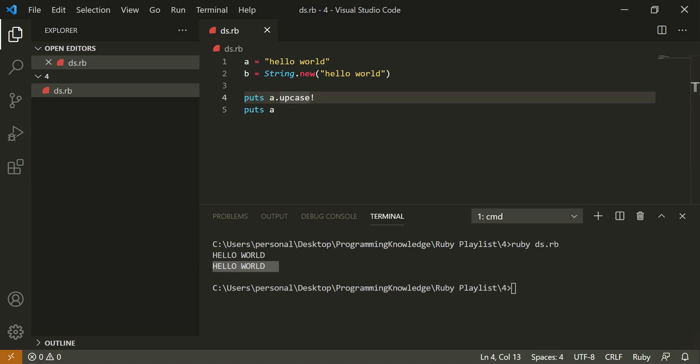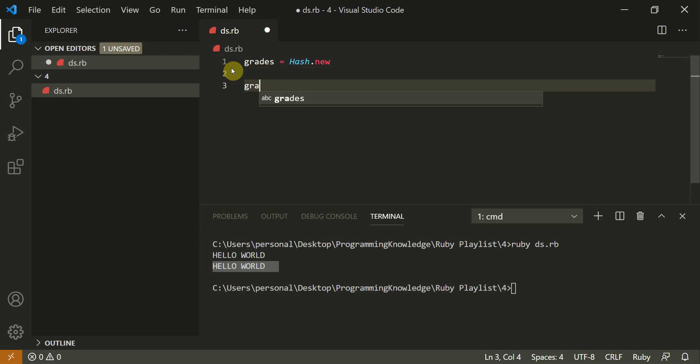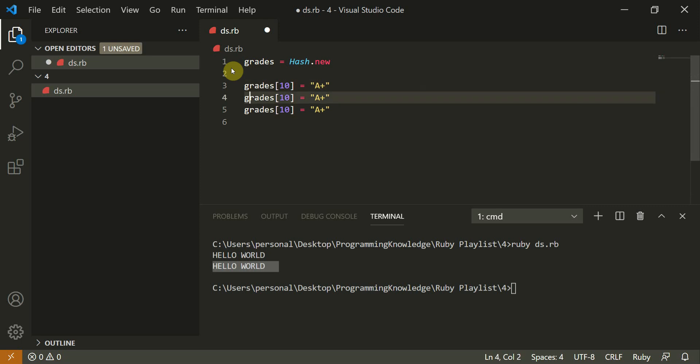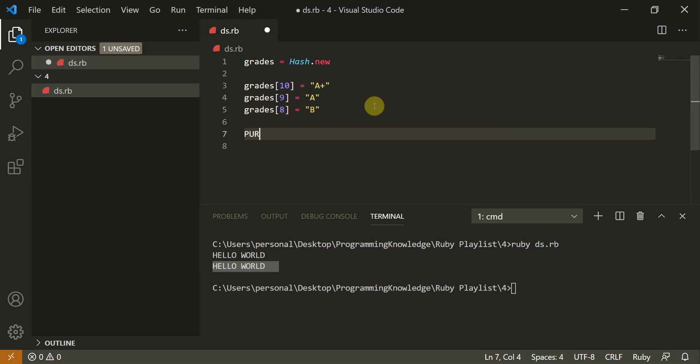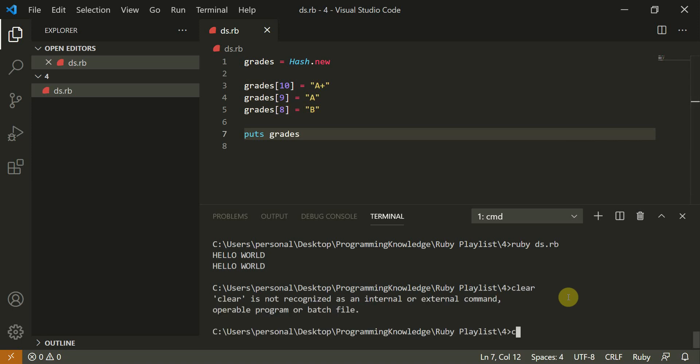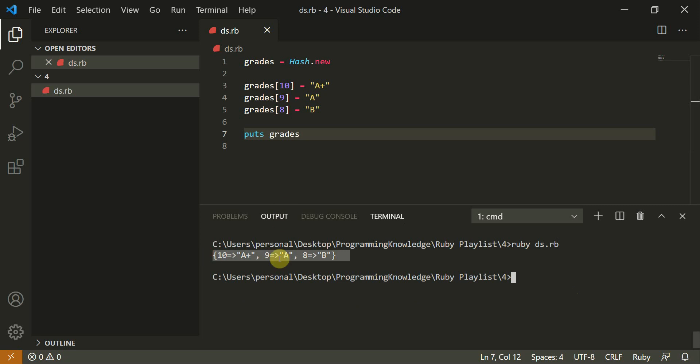So now we can move to hash maps. So hash maps is like grades is equal to hash dot new. Now you can do grades of ten is equal to A plus. And grades of nine is equal to A and grades of eight is equal to B. Now let's puts grades. So here is the hash map for us. Ten is A plus, nine is A and eight is B.